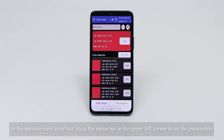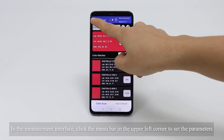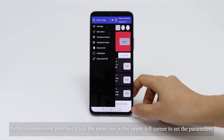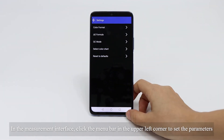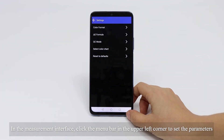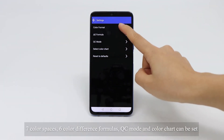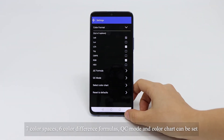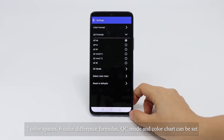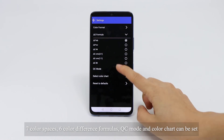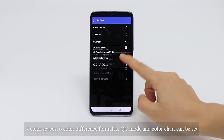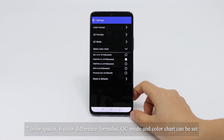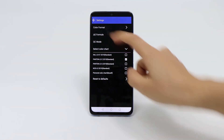In the map interface, click the menu button in the upper left corner to access settings. Seven color spaces, six color difference formulas, QC mode, and color chart options can all be configured here.